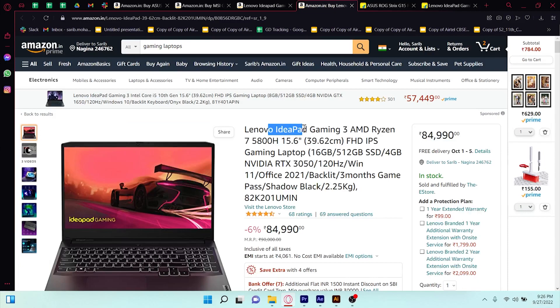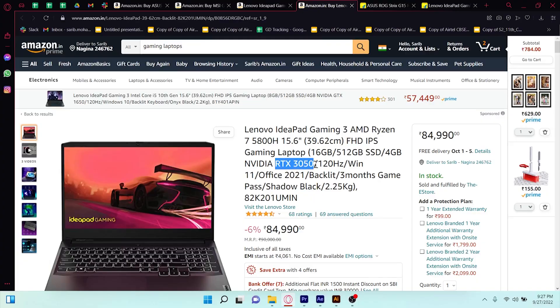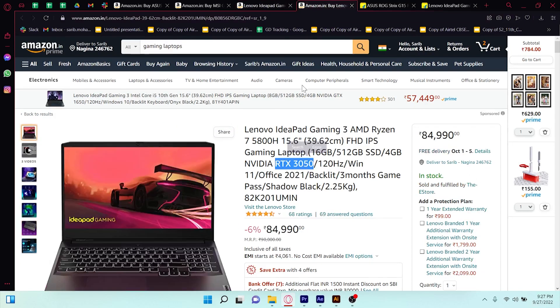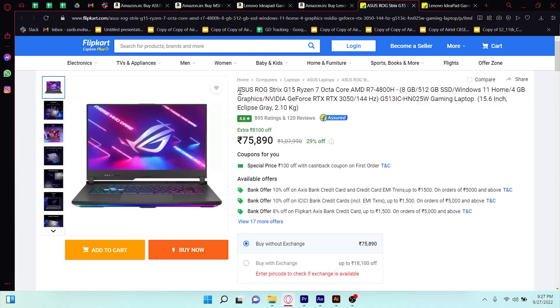Then we will see another Lenovo option. The difference is that it has the same processor but comes with an NVIDIA 3050 graphics card, which is better. The price is 84,000 Rs. Because the graphics card is higher, it will be the best choice for 3D work. After that, we will go to Flipkart.